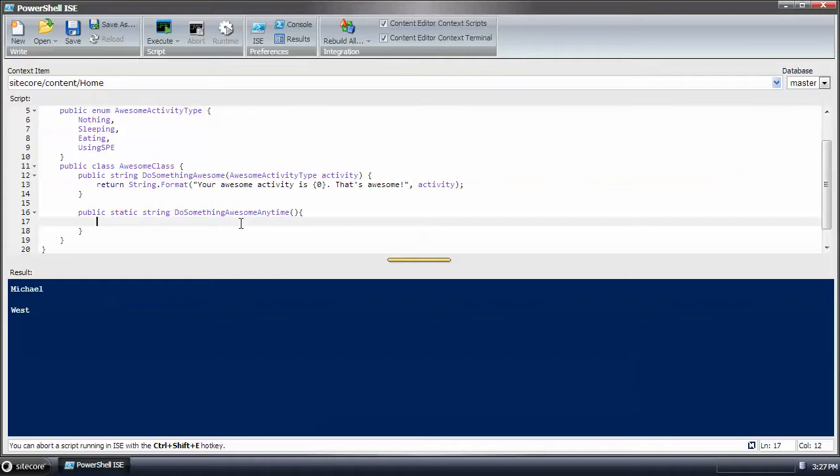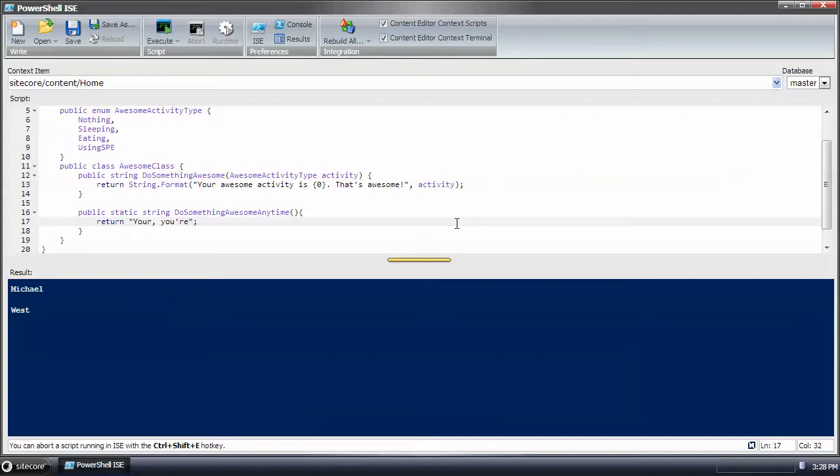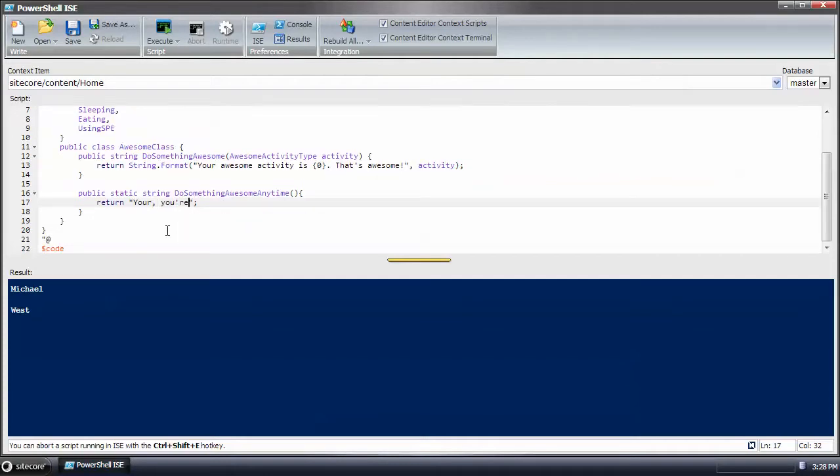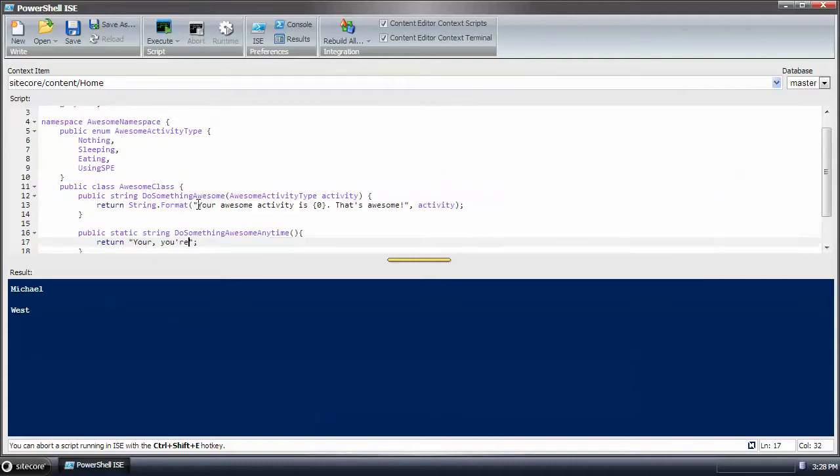And the do something awesome anytime method. Yeah, that's good. Sorry, I get lost in my thoughts on what I want to do. So this method, return this text, this method should return this text.